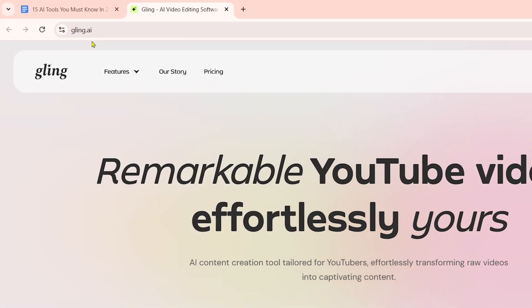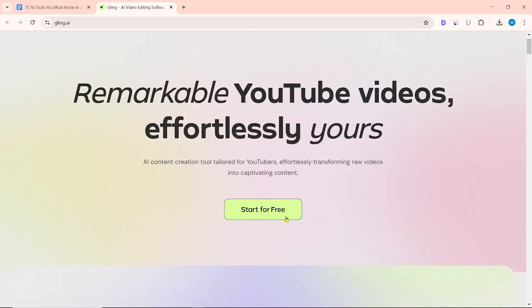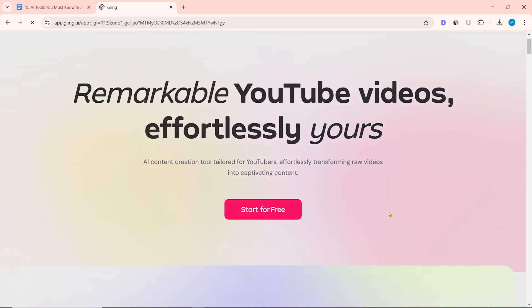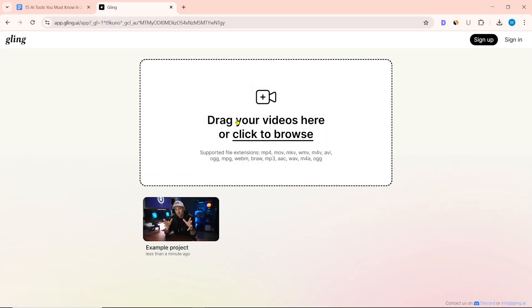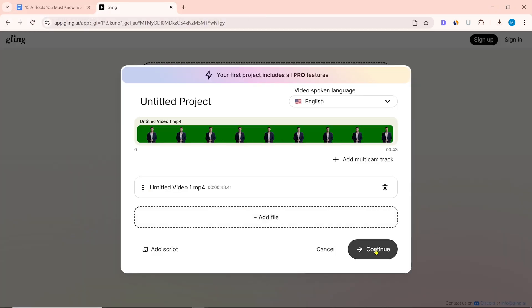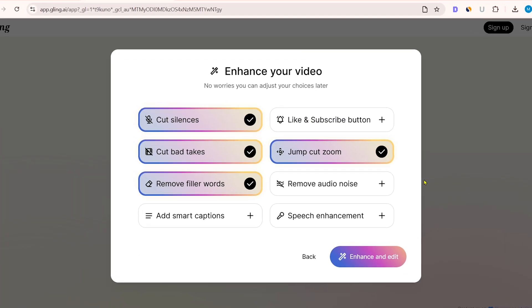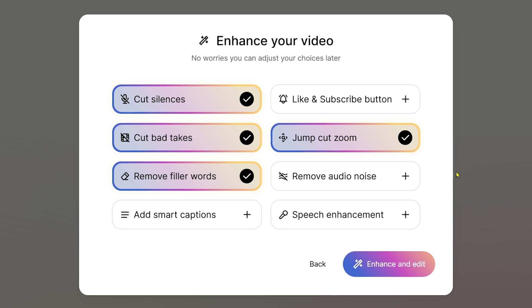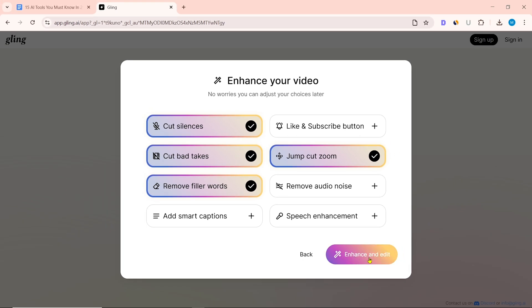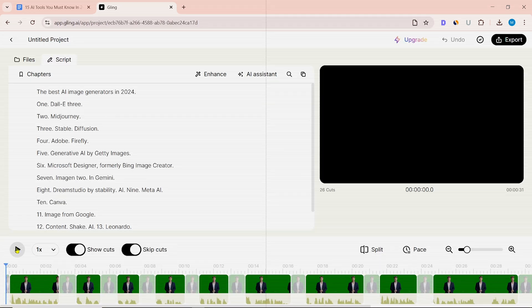Number 11 on our list is Jiling.ai. This is an AI video editor — start for free. Here you have to upload the video first and select the video from your computer. I selected Cut Silences, Cut Bad Takes, Remove Filler Words, and Jump Cut Zoom. Then click on Enhance and Edit — this will take some time. Then Jiling.ai will edit our video.